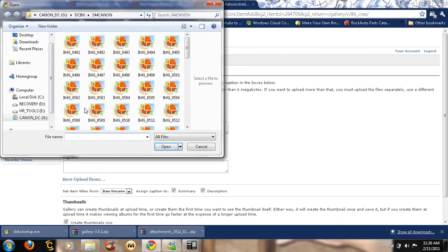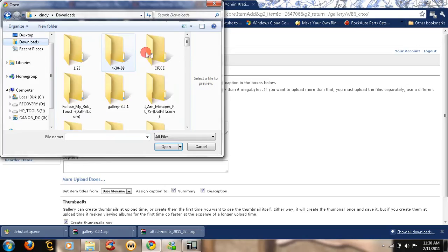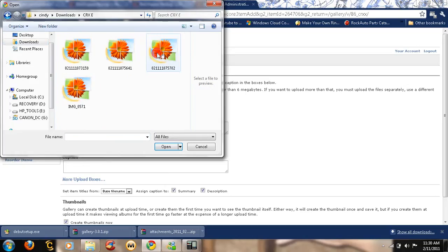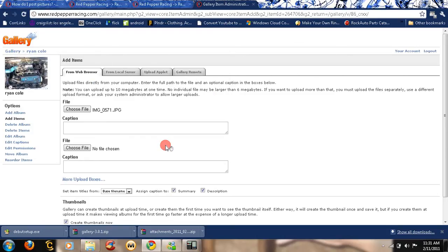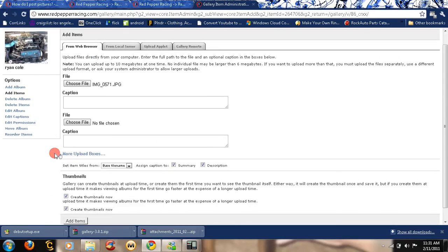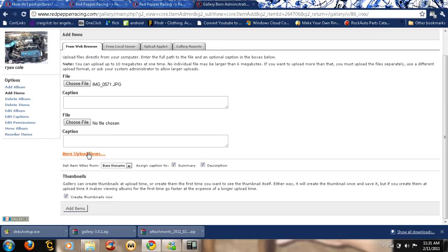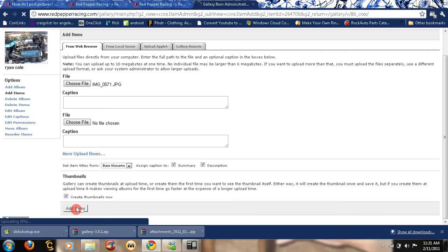Choose file, find the file that you want to upload. Add more, as many as you want. I think it's like a 10 megabyte at a time or something like that.